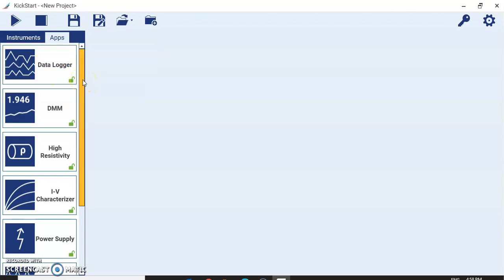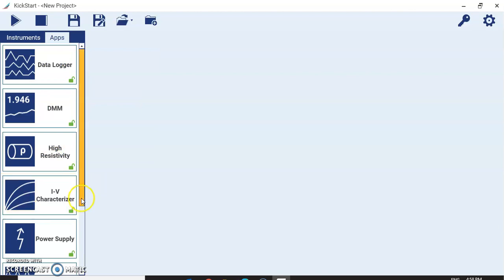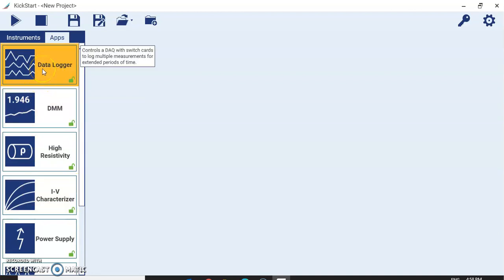In simulation, different equipment options are available — data logger, DMM, high resistivity meter, IV characterizer, power scope, oscilloscope, and so on. I will start with the data logger. In simulation mode, when you don't have the physical equipment available, you can do all your settings — select measurement parameters, number of channels, and which channel is assigned to which measurement — then save those settings and recall them when the instrument is ready. It is a time saver.